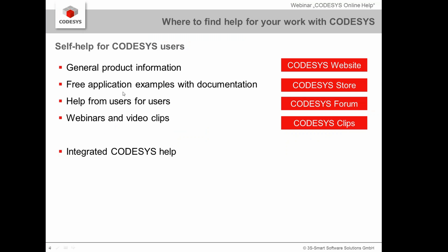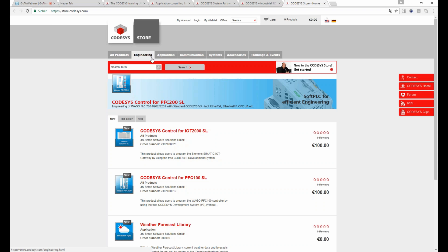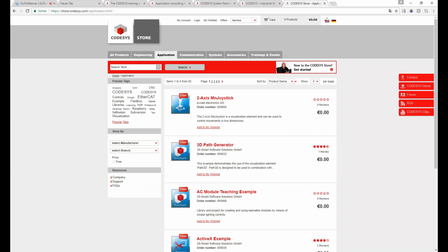If you're interested in free application examples — such as how to structure projects or how to use special functions in CODESYS — you can go to our CODESYS store and find a category called Applications. There you find a big variety of free CODESYS example projects, for instance on building visualization dialogues, configuring field buses, or using soft motion functionality.